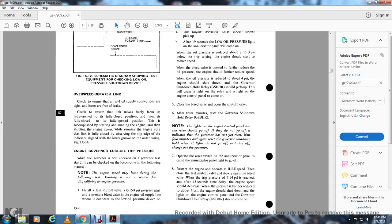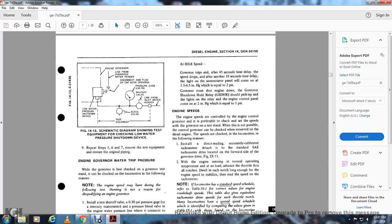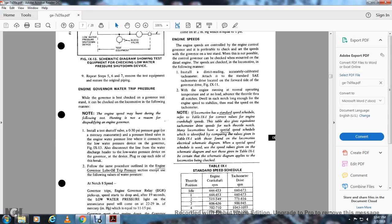When the pressure is further reduced to about 4 PSI, the engine should shut down. The lights on the engine control panel and the governor shutdown hold relay should come on. Figure 9-13 is a schematic diagram showing test equipment for checking the low water pressure shutdown device. The engine governor's low water pressure shutdown device is tested by disconnecting and capping both openings of the water discharge line, while the other end of the test equipment (bleed valve, pressure gauge, shutoff valve) is attached to the line from the inlet on the water header.